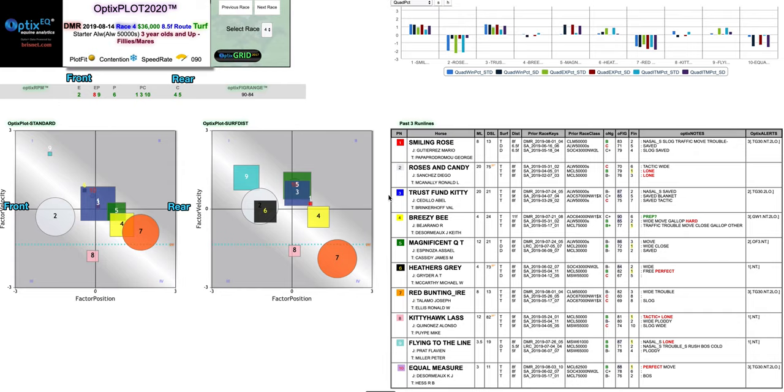From OpticsEQ and I want to talk more about Optics Plot 2020 and the best way to learn this is by looking at a real-life example. So we're going to look at race 4 from Delmar on Wednesday, August the 14th and I'm going to break it down into three segments.